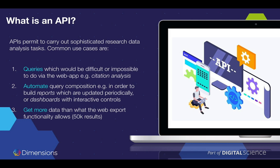Finally, another common use case for the API is getting more than the 50,000 results, which is the maximum you can obtain using the web export functionality. With the API, we still have a 50,000 maximum results per query, but it's much easier to parameterize your query. You can segment your query by year, by topic, or by journal, obtain less than 50,000 results for each segment, and then combine all the results together. In total, you can easily go up to hundreds of thousands of records — which is very different from the web application functionality.